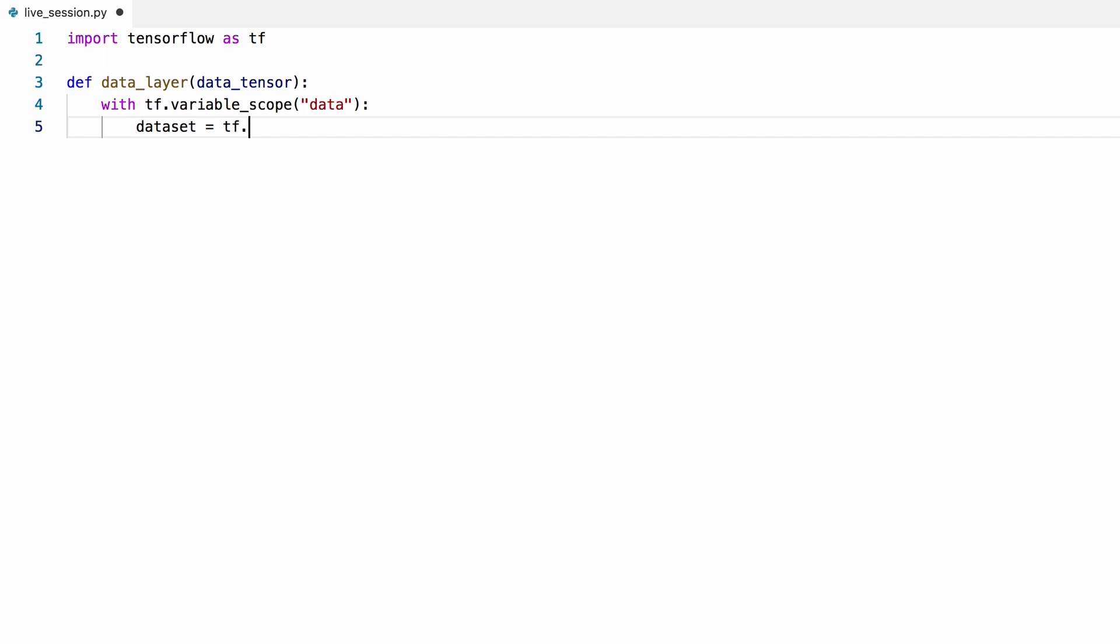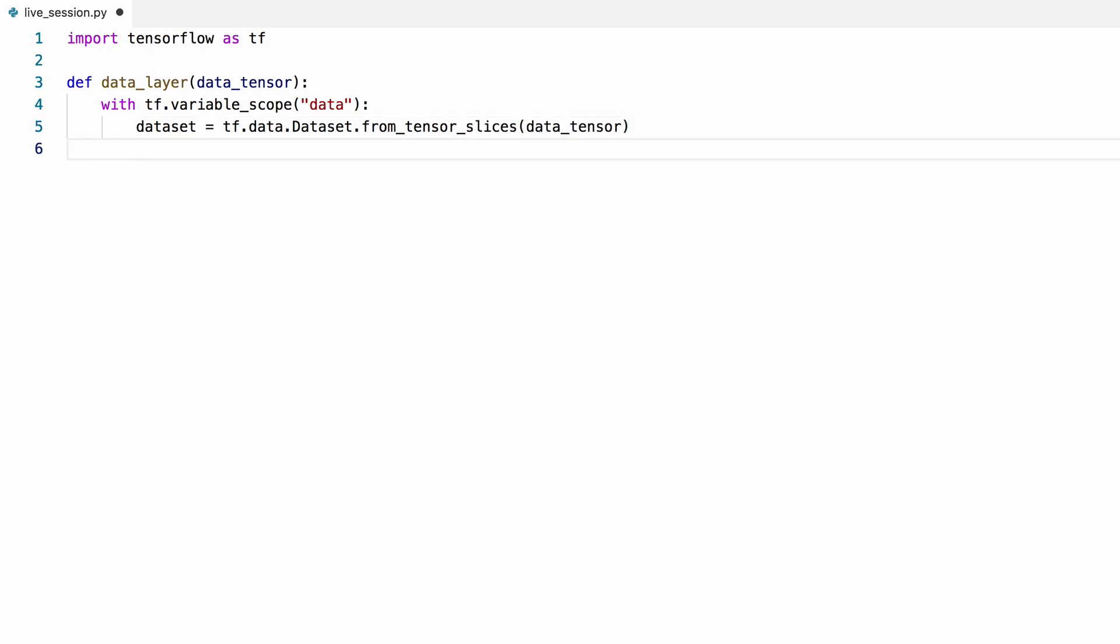We'll use the dataset module to read the data from a tensor, which will be a numpy matrix. We'll shuffle the data using a buffer with a size of 60,000 samples, which is the size of the dataset.